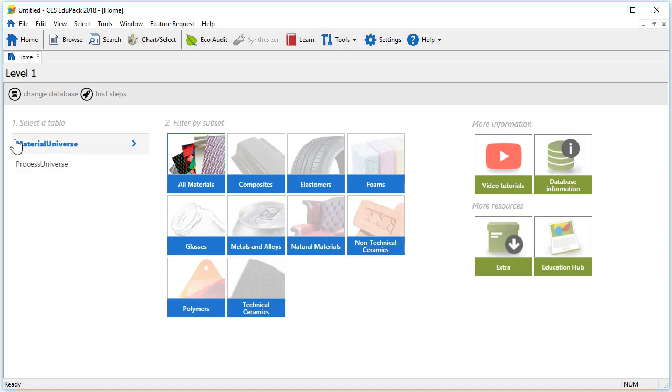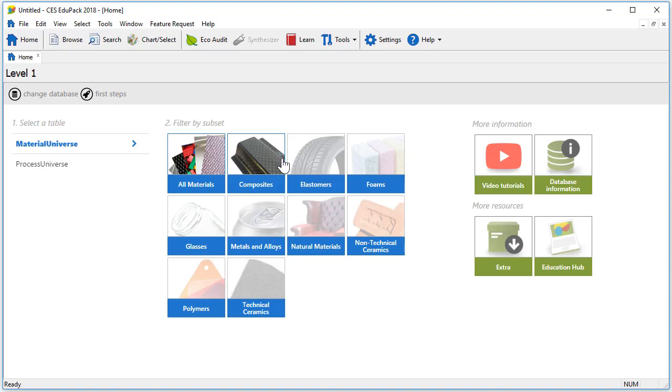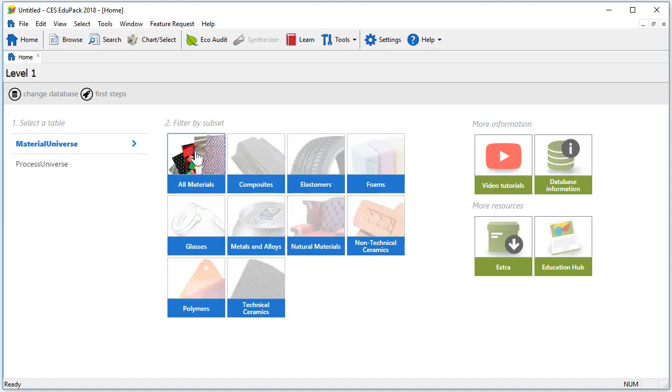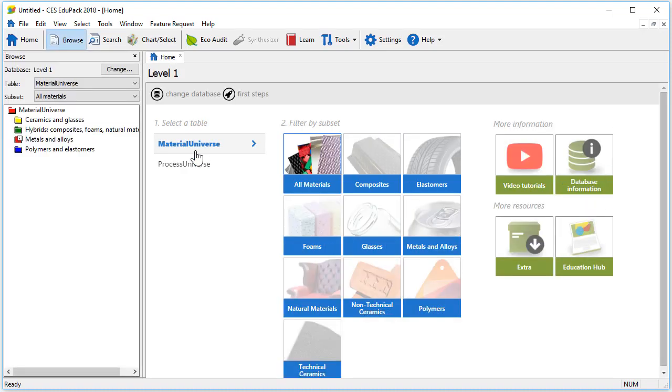Also we have access to the material universe and the process universe tables. These allow you to find materials or processes of interest. On the right we have different subsets. If we select the All Materials subset the left panel opens up.